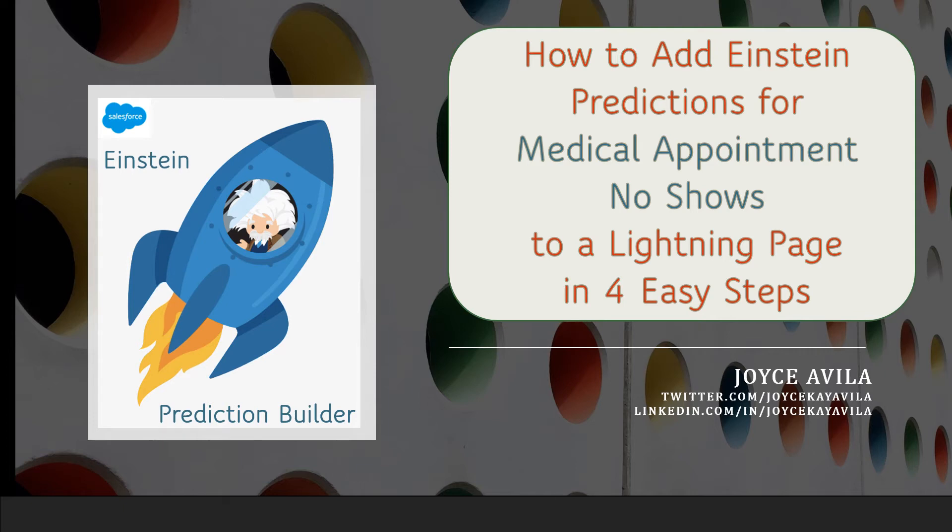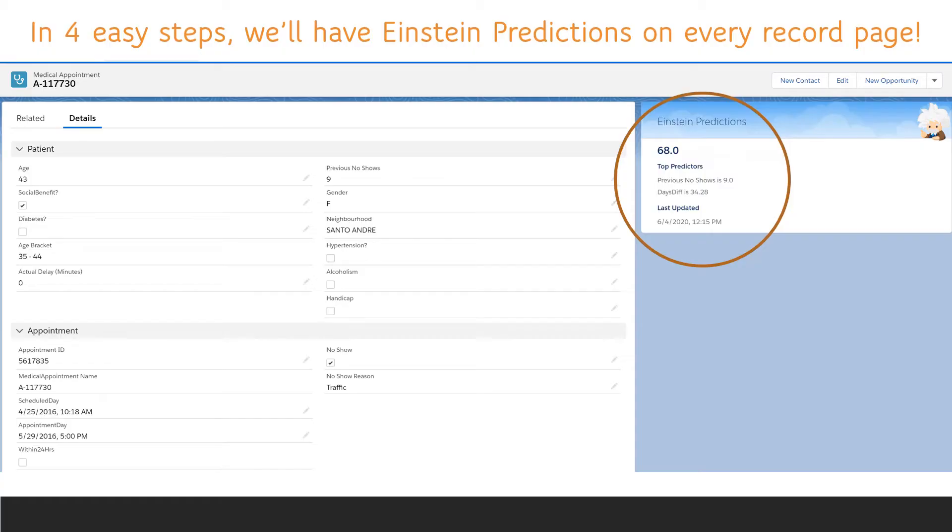In this video, together, we will be adding our Einstein predictions to each of the record pages. When we're done, the Einstein prediction score and top predictors will be displayed for each medical appointment record.